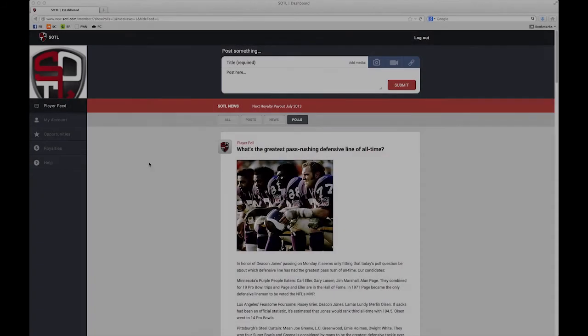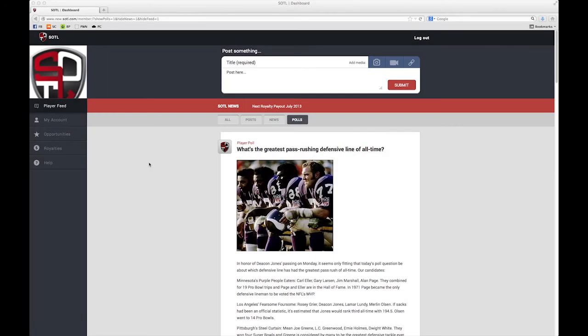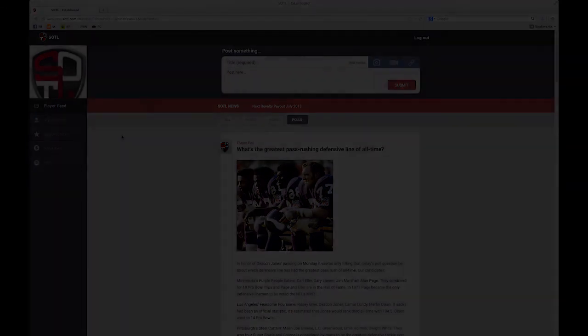And that about wraps things up. You are now a part of the collective voice of over 2,700 current and former NFL players. Welcome to SOTL.com.